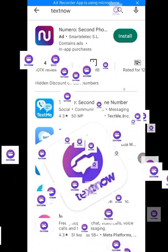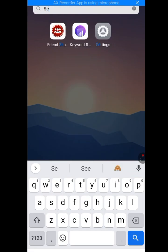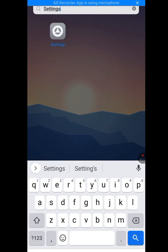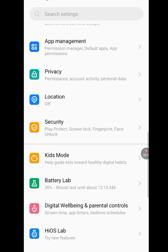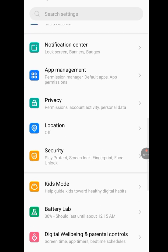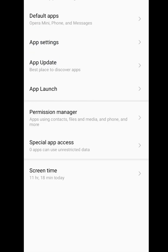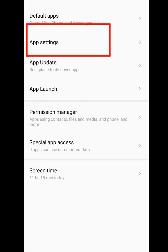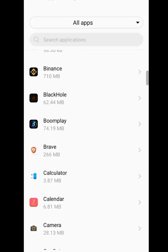Go to your phone Settings. Tap on Apps Management. Now tap on App Settings and look for Google Play Store.